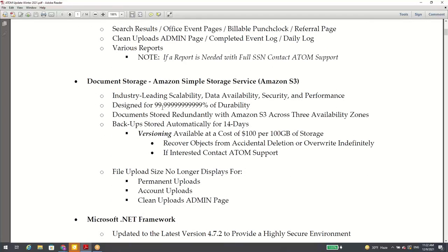Document storage: we've always used Liquid Web, who is still hosting our servers, but they're no longer hosting our uploaded documents. We went to a more secure provider — Amazon S3. Many of you have probably heard of that; they're the leader in the industry. Last year we had an issue where the software was running slower because our uploads weren't syncing properly, so that's when we decided to look elsewhere and went with Amazon. Everything's been working great and we anticipate it to work great during tax season.